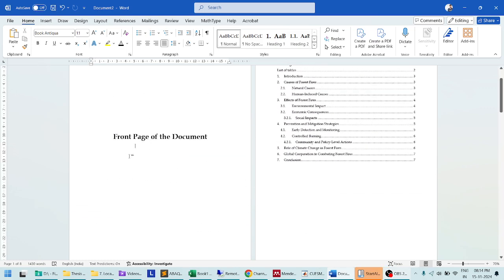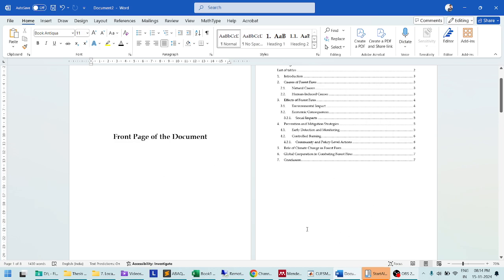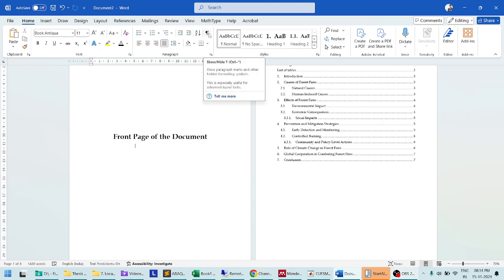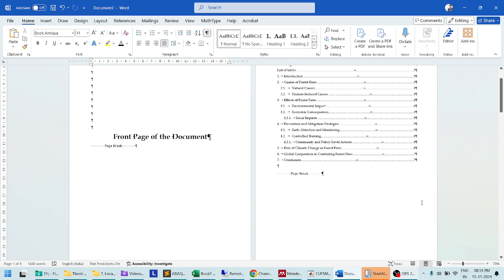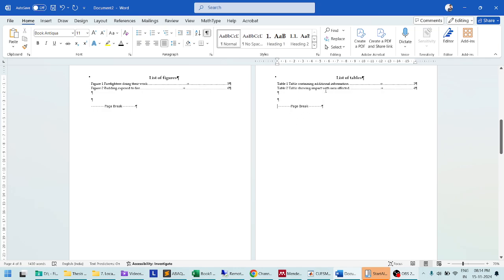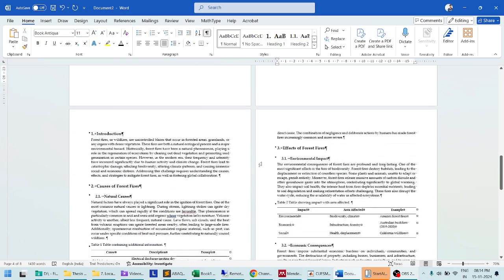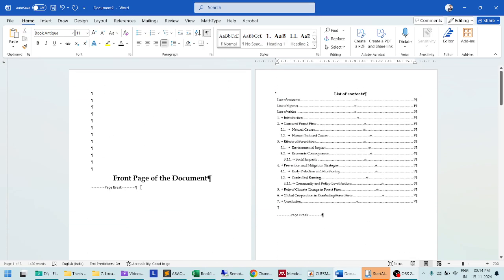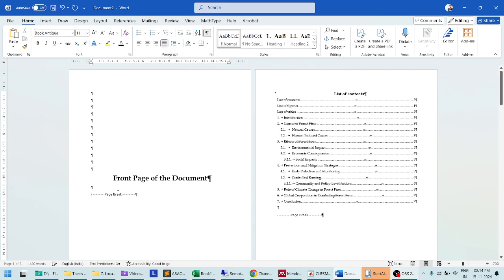To do this successfully, you need to separate out the sections where you want different numbering using section breaks. To see where the breaks are in your document, click here — this will show what different breaks have been used. For example, I have inserted page breaks in some sections, like at the end of the list of figures and list of tables.